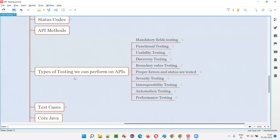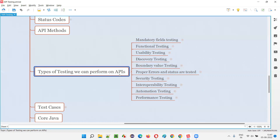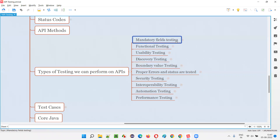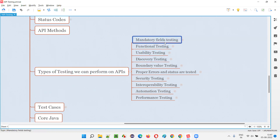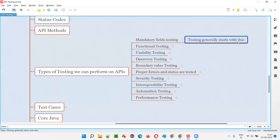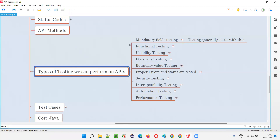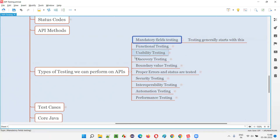What are the different types of testing that we can perform on APIs? The first one is mandatory fields testing. Whenever you start testing APIs, you generally start by checking with the mandatory fields — instead of providing all the fields, you only provide the fields which are mandatory. So the first type of testing you perform is whether the API is working with only the mandatory fields.